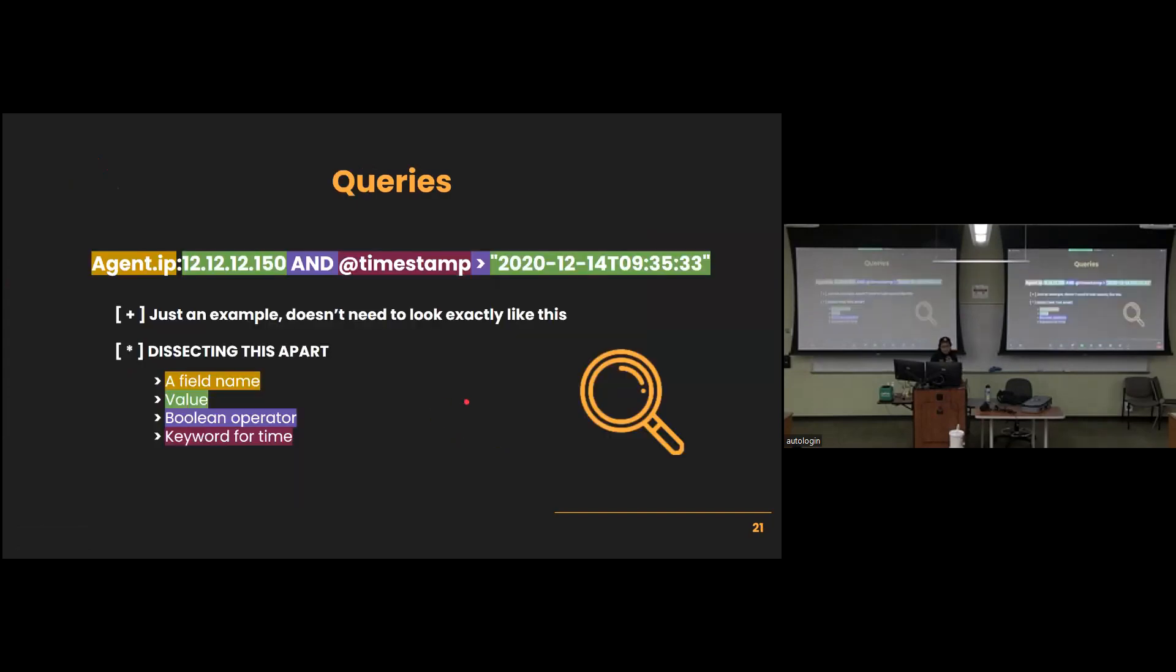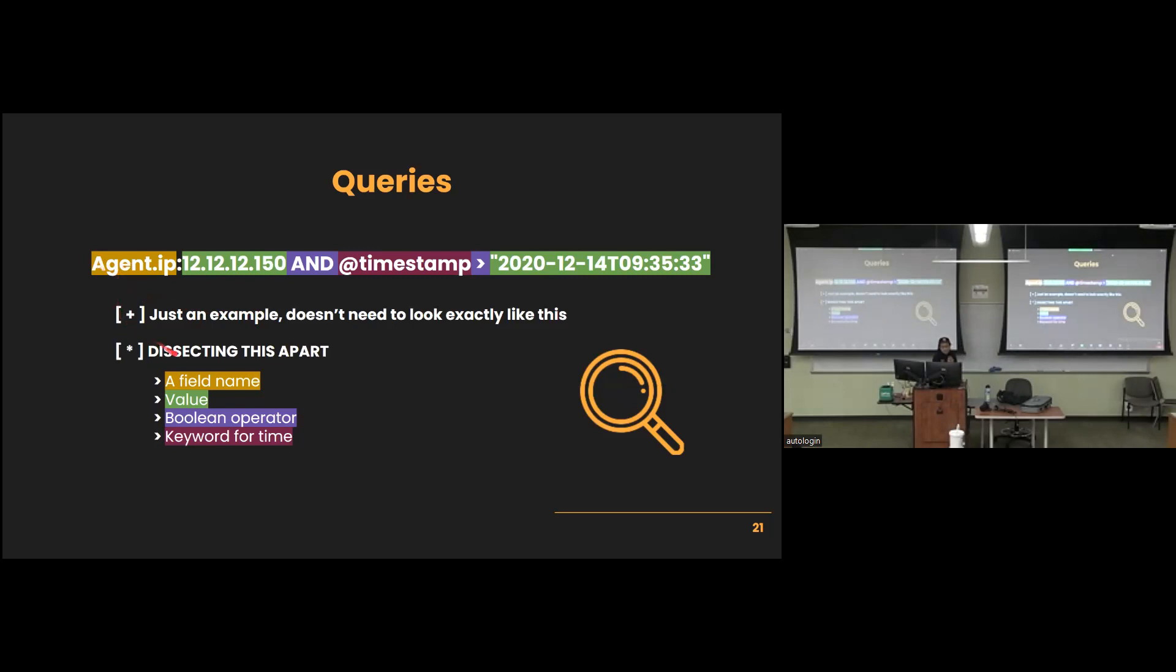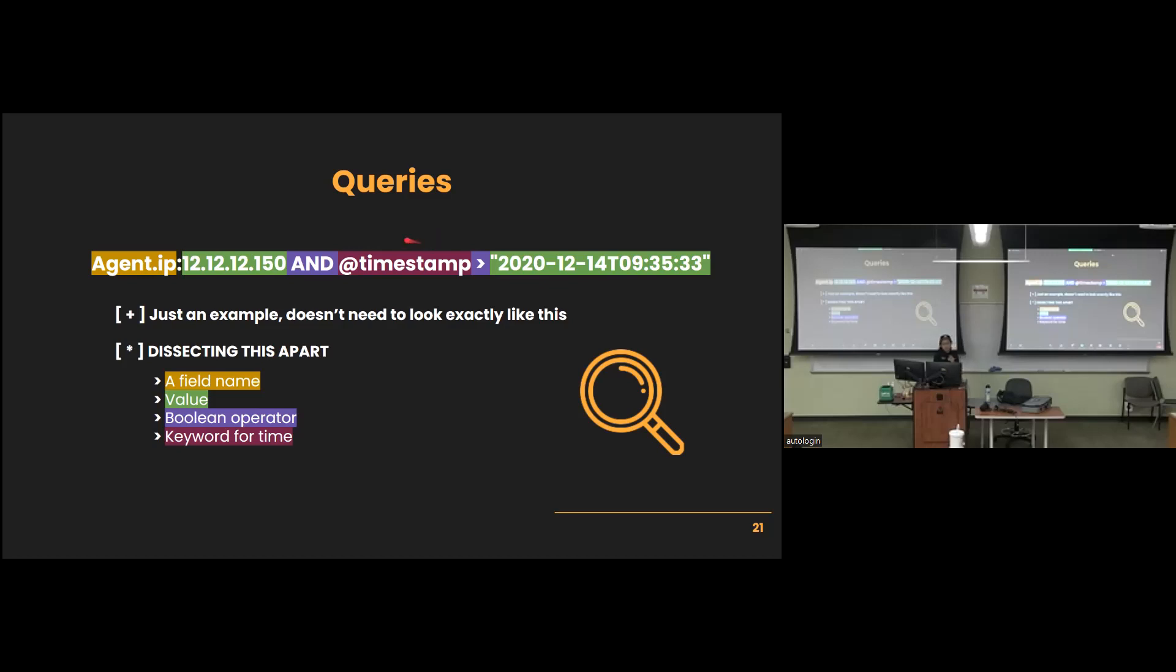For actually building your queries, there are multiple components. This is just an example query. Agent should be lowercase. So the orange is going to be the field name. The field names are case sensitive. And then you put a colon and then the value of that field on the right. So then this allows you to look through events that have a specific field with a specific value. If you want to combine extra components in your queries, then you can include boolean operators such as AND, OR. And if you also want to look through specific timestamps, then you can include this keyword for that time stuff and then match an operator with a date value.